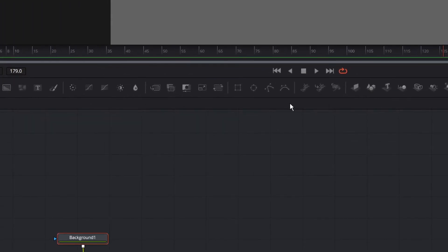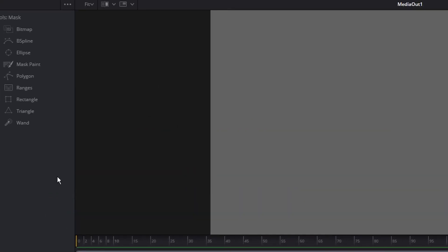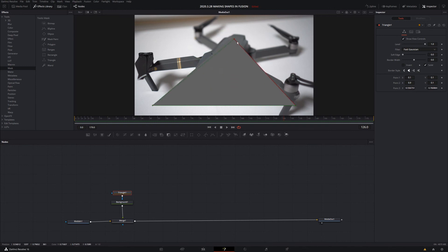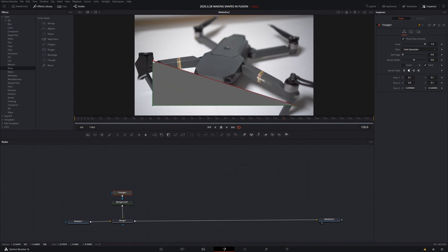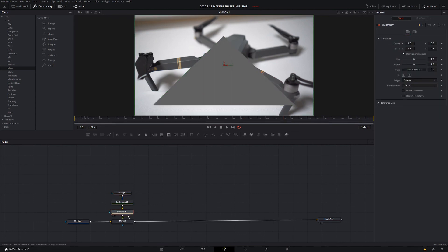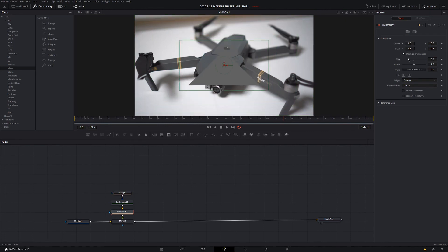Go to the Effects Library, left click on Tools, then Mask. This gives access to a triangle mask, which isn't in the quick selection. Left click on triangle and now we have a triangle mask. You can manipulate the sides, height, and width, but not move it directly. To reposition it, left click on background, select transform, and now you can change the size and position of the triangle shape.